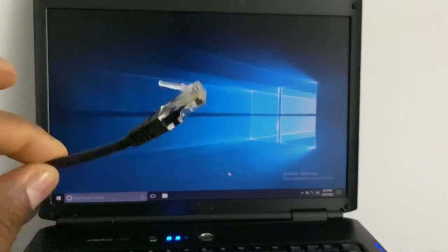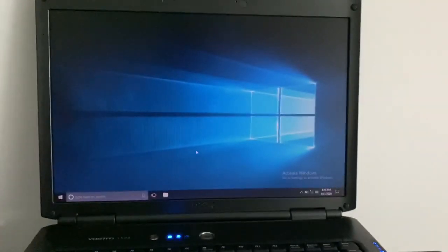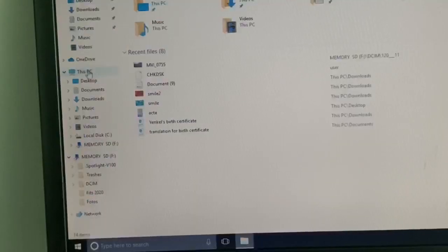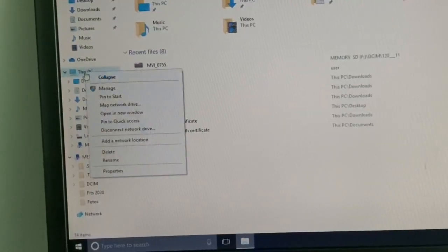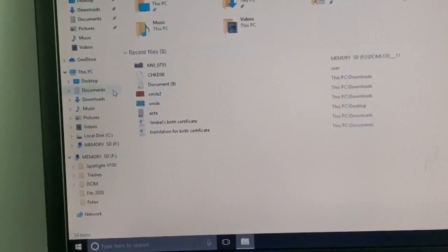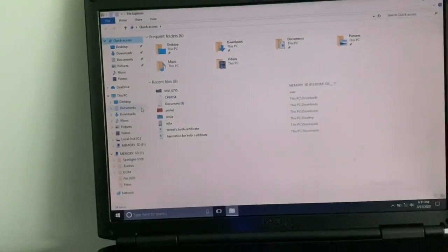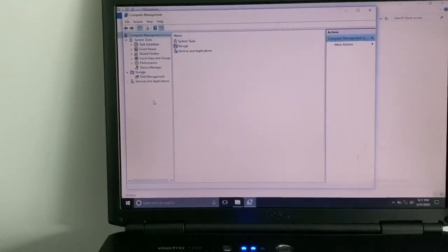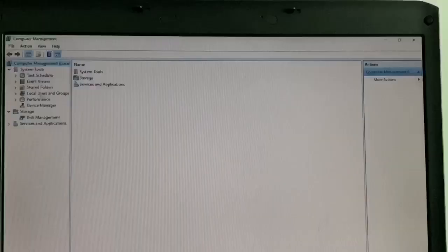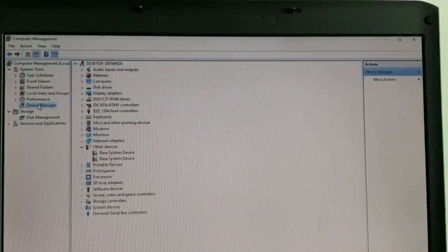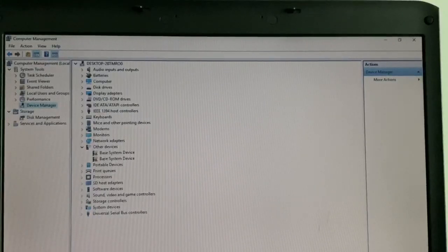After you do all that, go to My PC right here, then go to Manage. Just wait until the other window pops up on the screen. Now double-click on Device Manager, double-click on top.